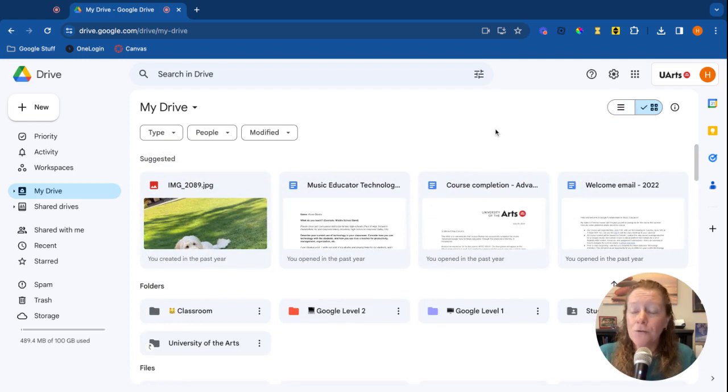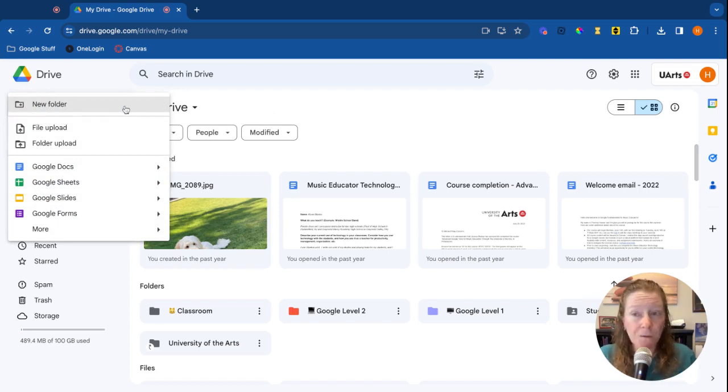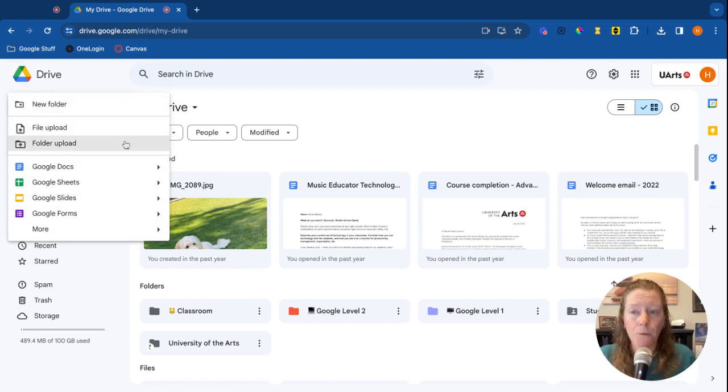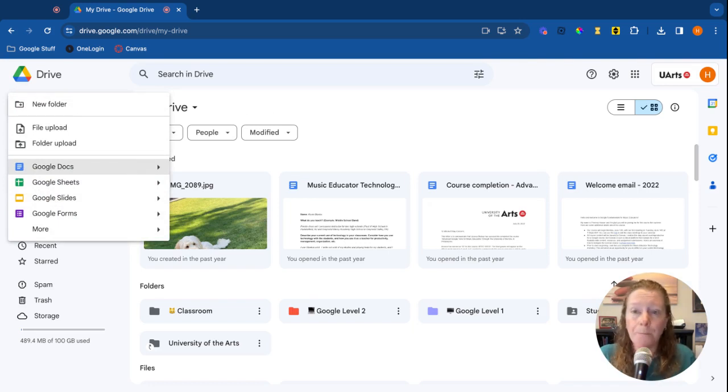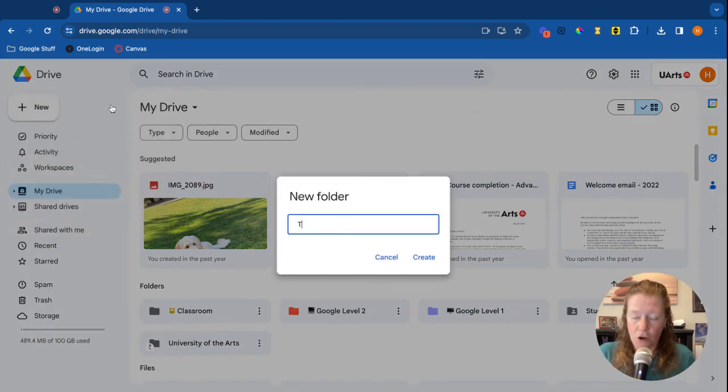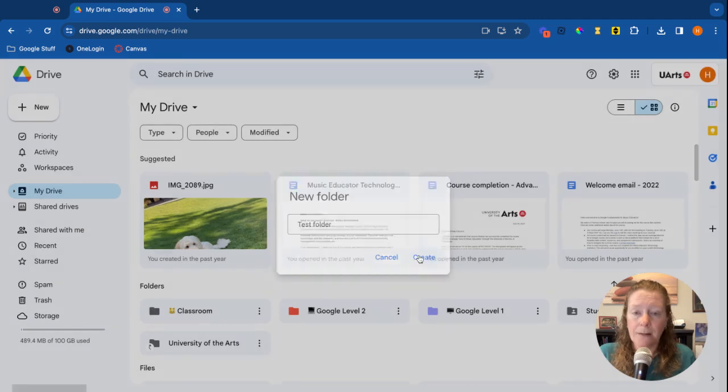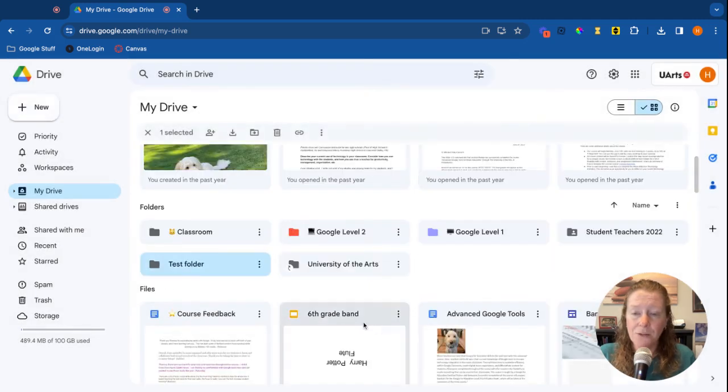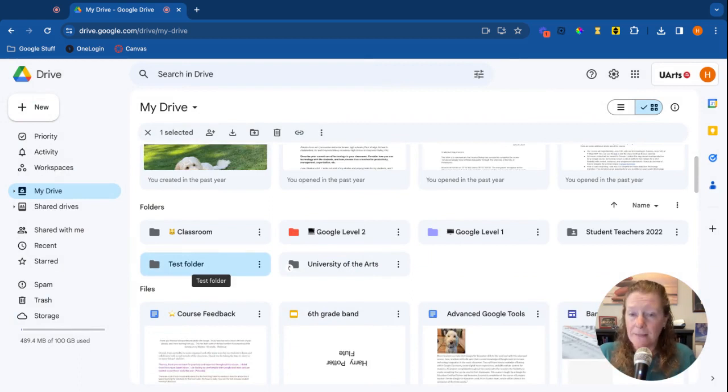From your Google Drive you'll have this option for New. When you click on New you can either create a new folder, upload a file or folder, or create a new Google document, sheets, slides, forms, all kinds of things like that. For now we'll start by creating a new folder and I'm just going to call this my test folder. So I click Create and you'll see here it is in the folder area.